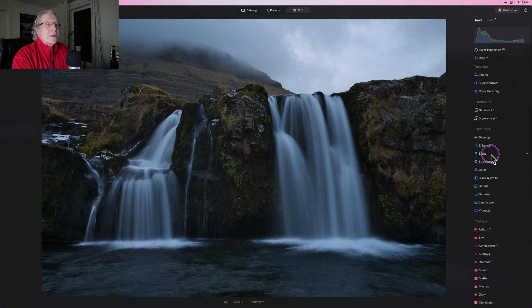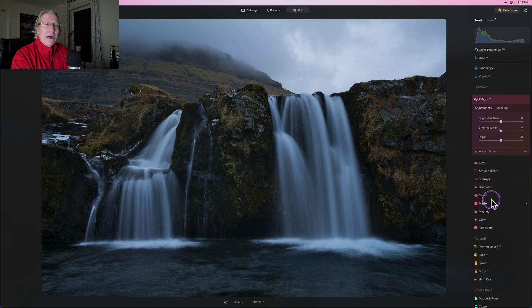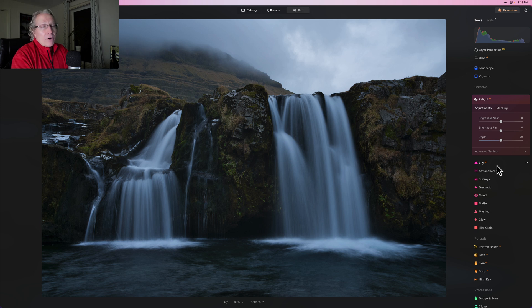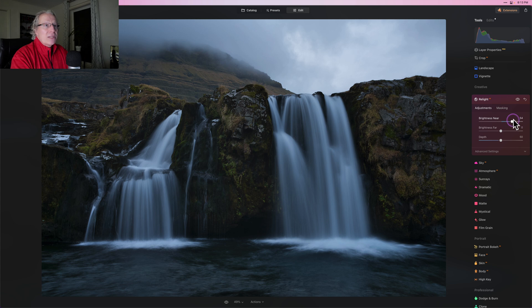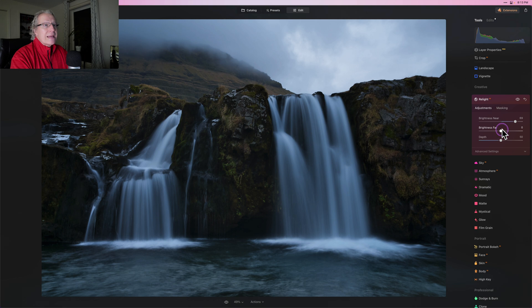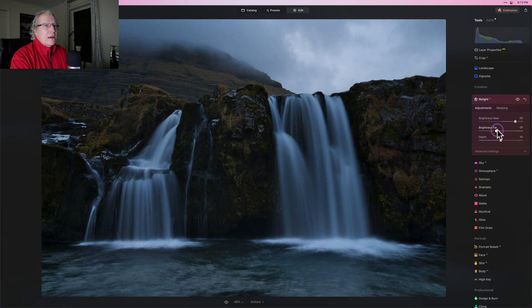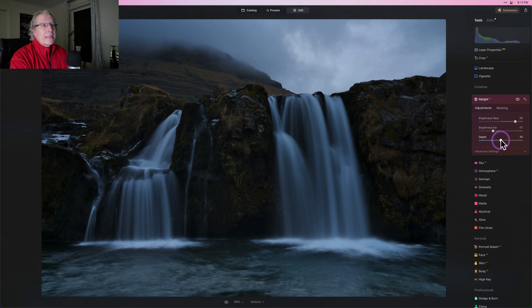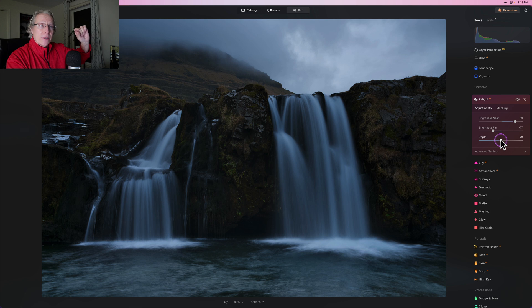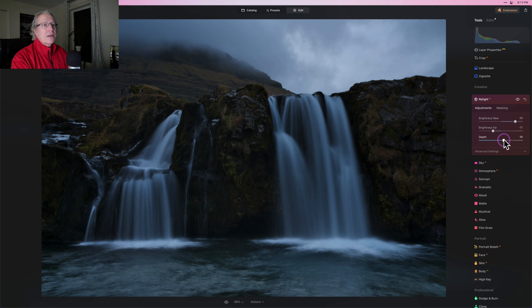What I want to do is go into Relight AI because that's a pretty interesting tool. I don't use it a lot, but I wanted to use it here because it does some things for me. I want to darken the sky or the top part of the photo, the top third, but I want to brighten the bottom two thirds of the photo. I'm rearranging the light. Brightness near, I pull that up to like nearly 70 and brightness far, I'm pulling that down like a negative 35, 36, 7, something like that. The depth, however, I'm going to go really high in the depth.